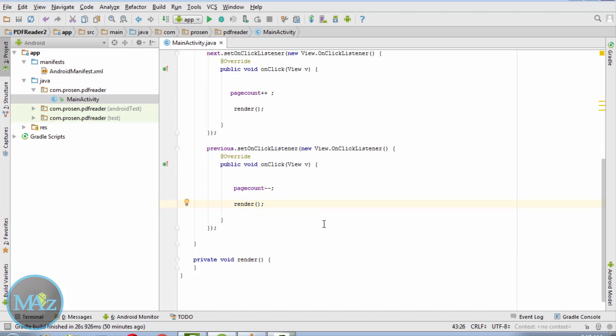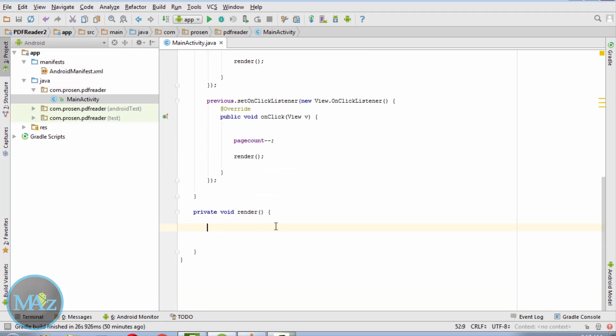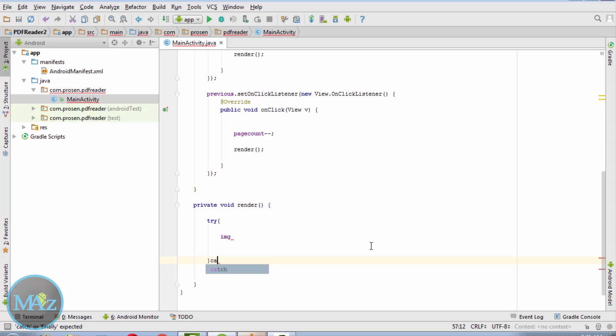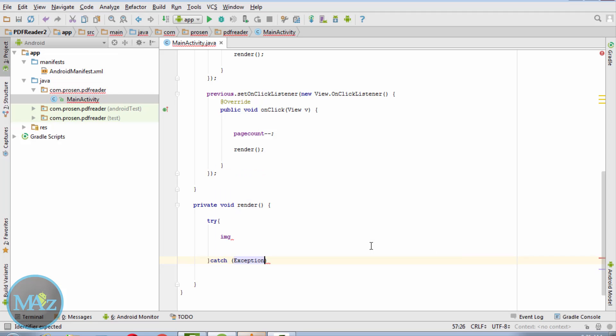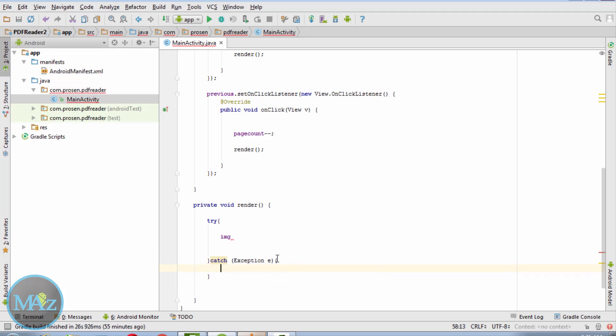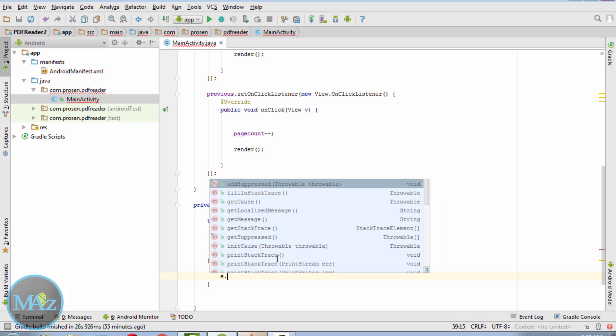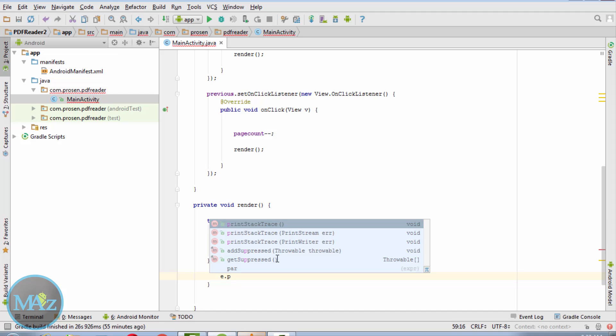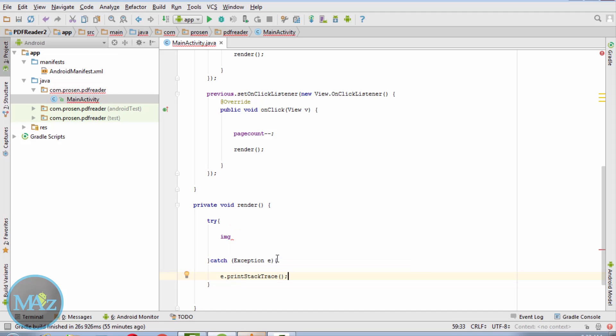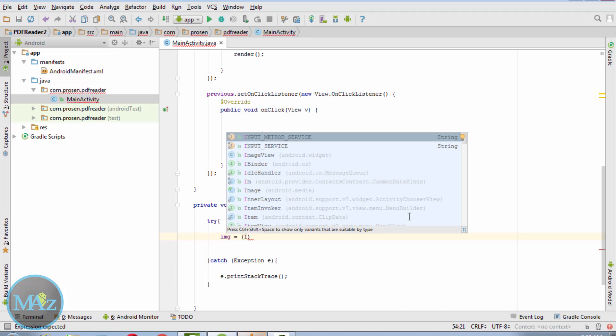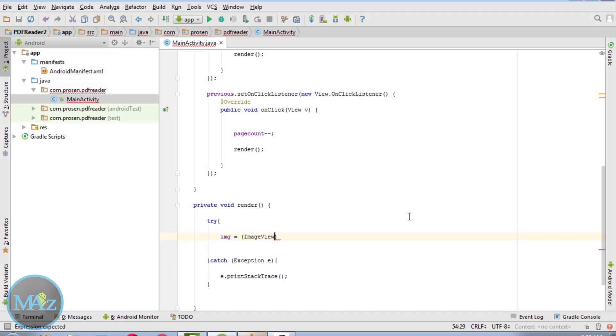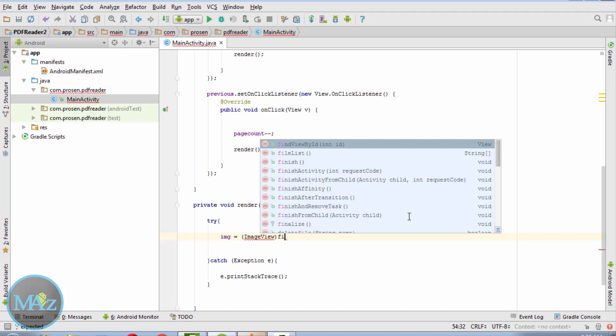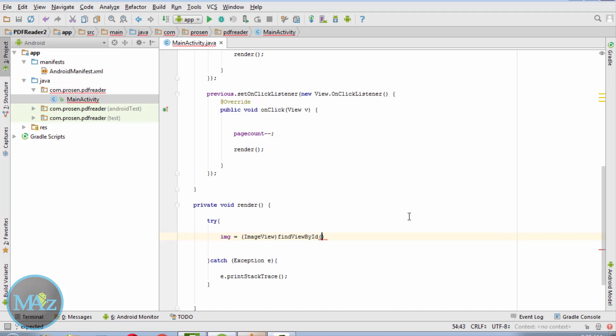So what we need to do after calling the render method, that is for previous page or the next page? So let's check out. Catch exception e, e.printStackTrace. Link the image resource file with this Java code. ImageView img equals findViewById(R.id.image).